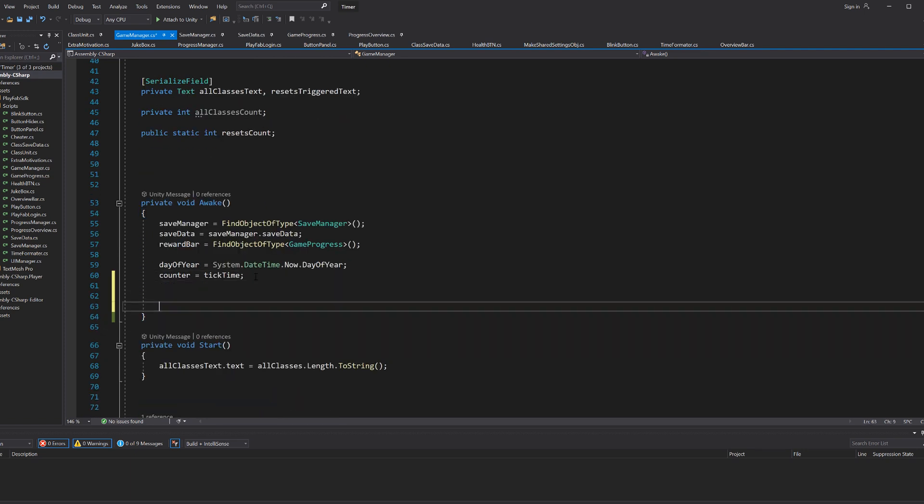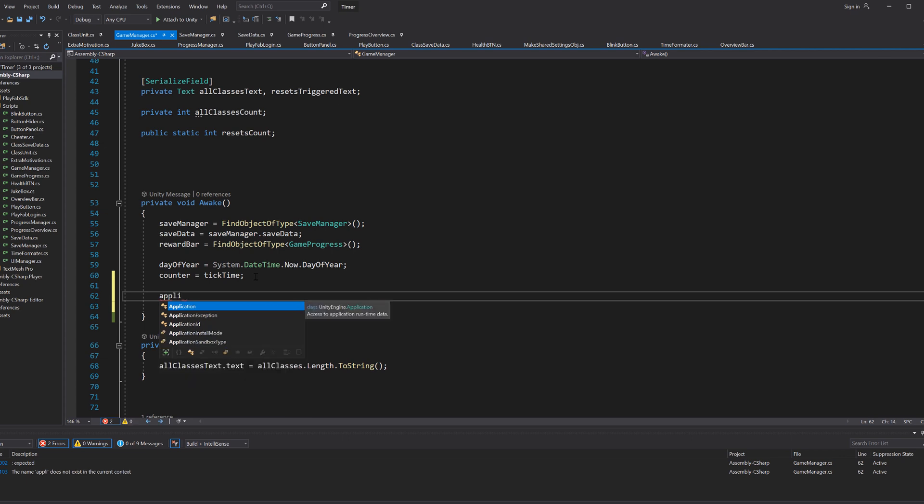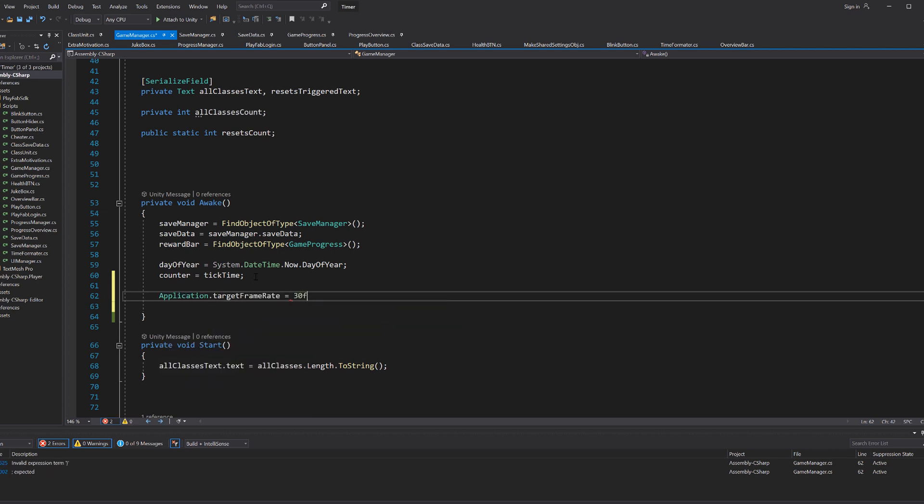So do your setup, your players and your electricity bill a favor and limit the framerate. This is one of the scripts of the app, and all I have to do now is write the line application.targetFrameRate and set this to an int.